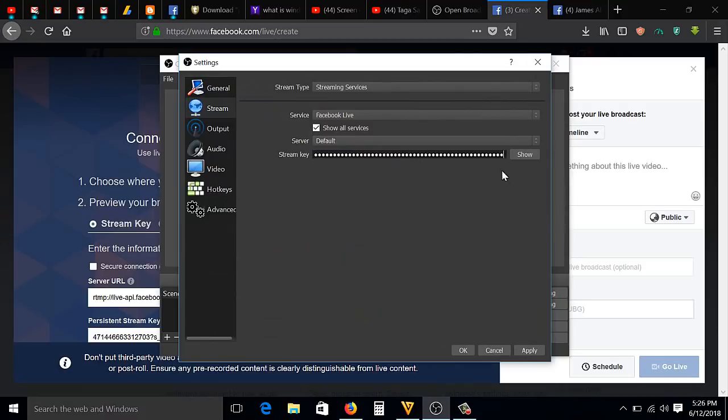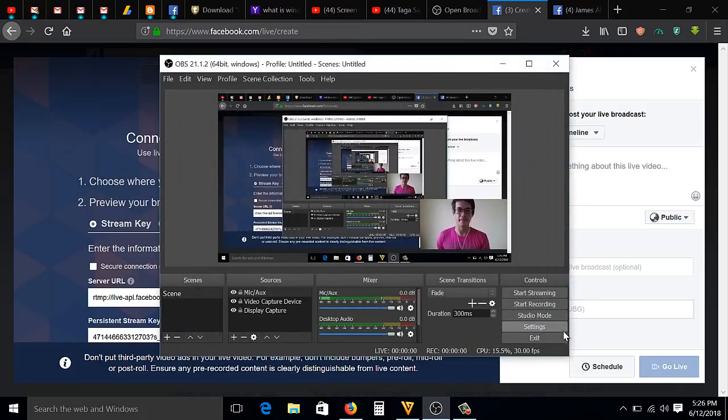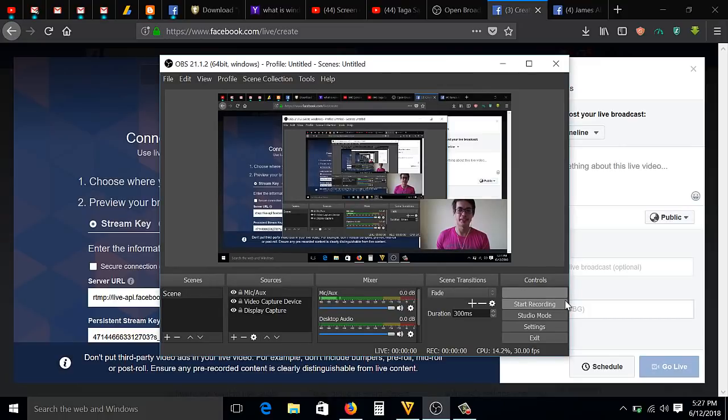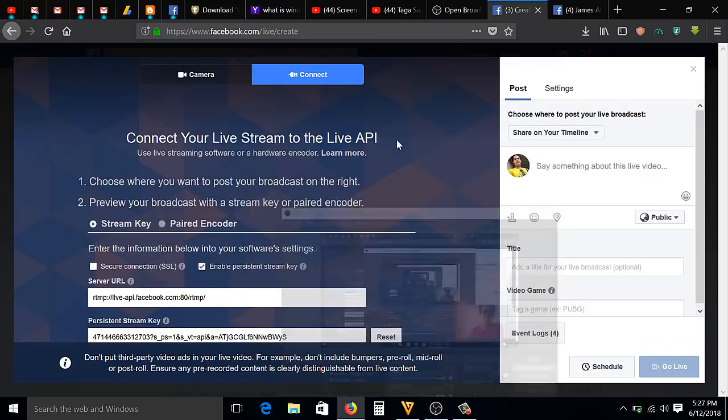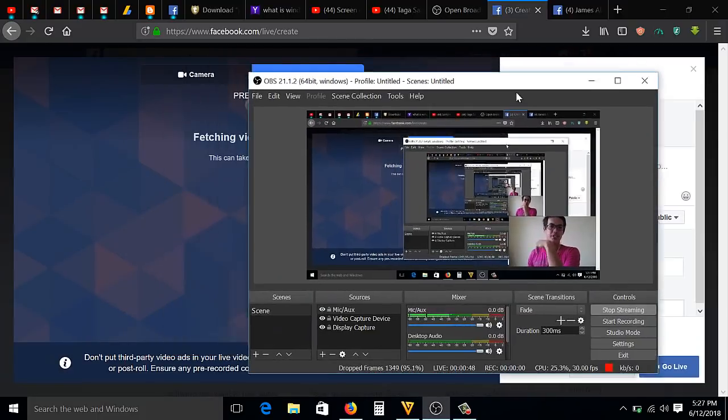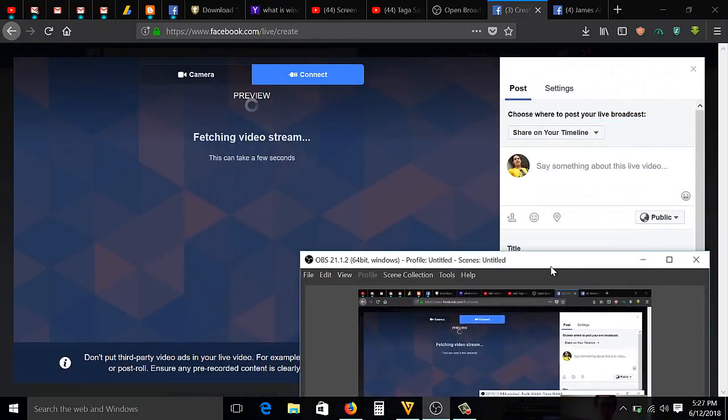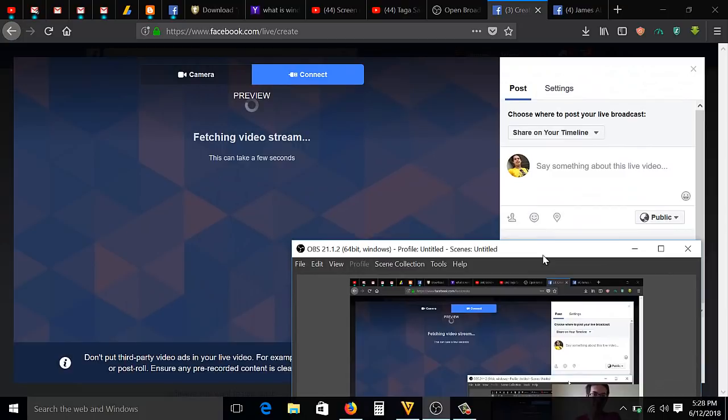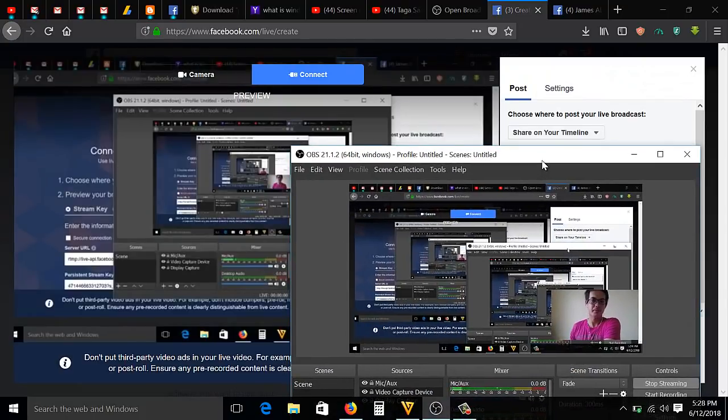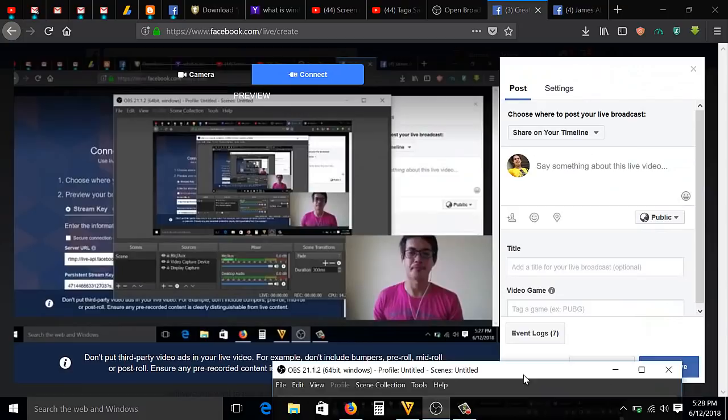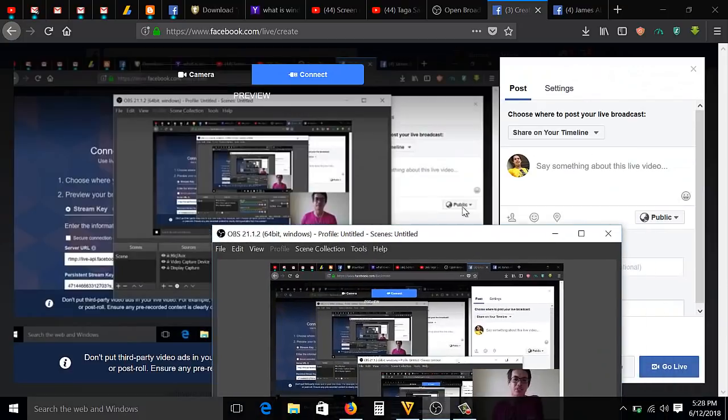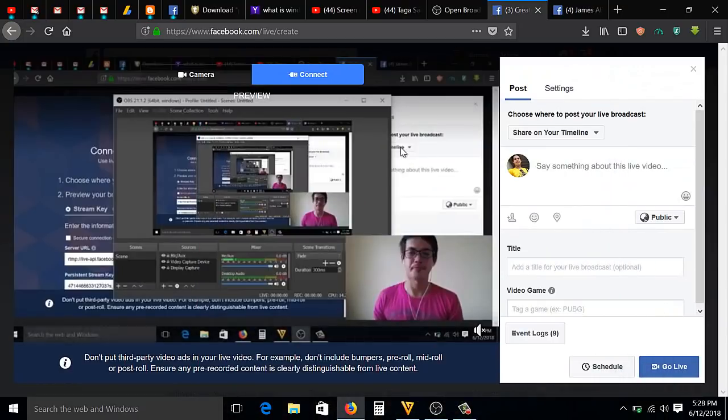You're going to click Apply, then OK. Then you can now click Start Streaming. As you can see now, it's fetching the video stream.